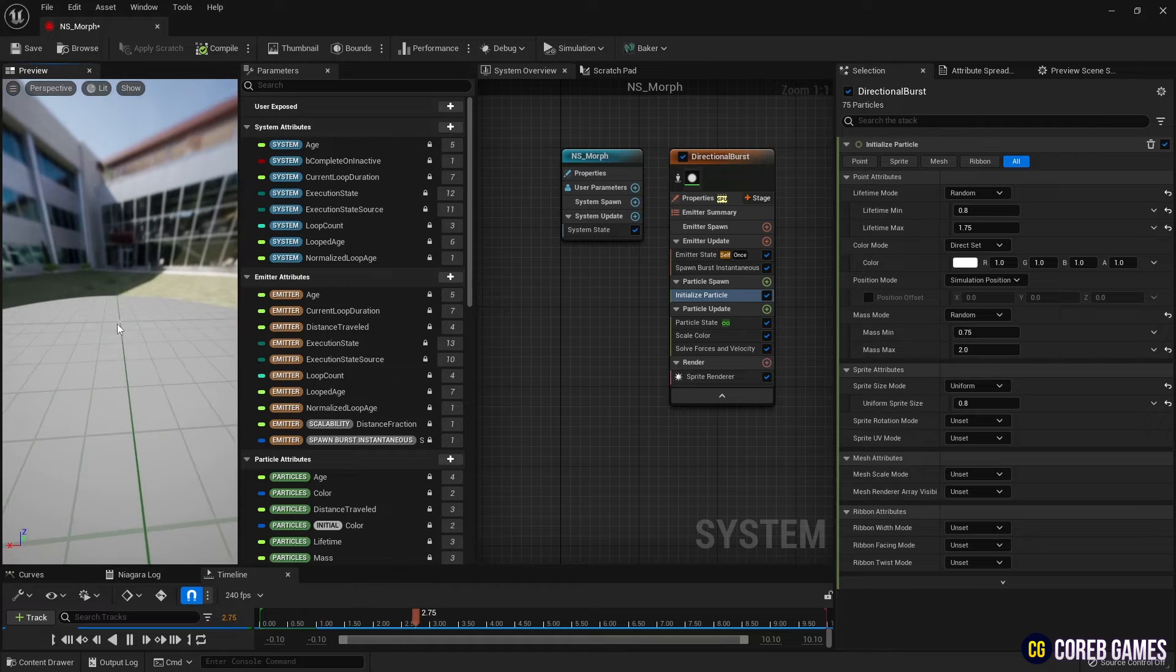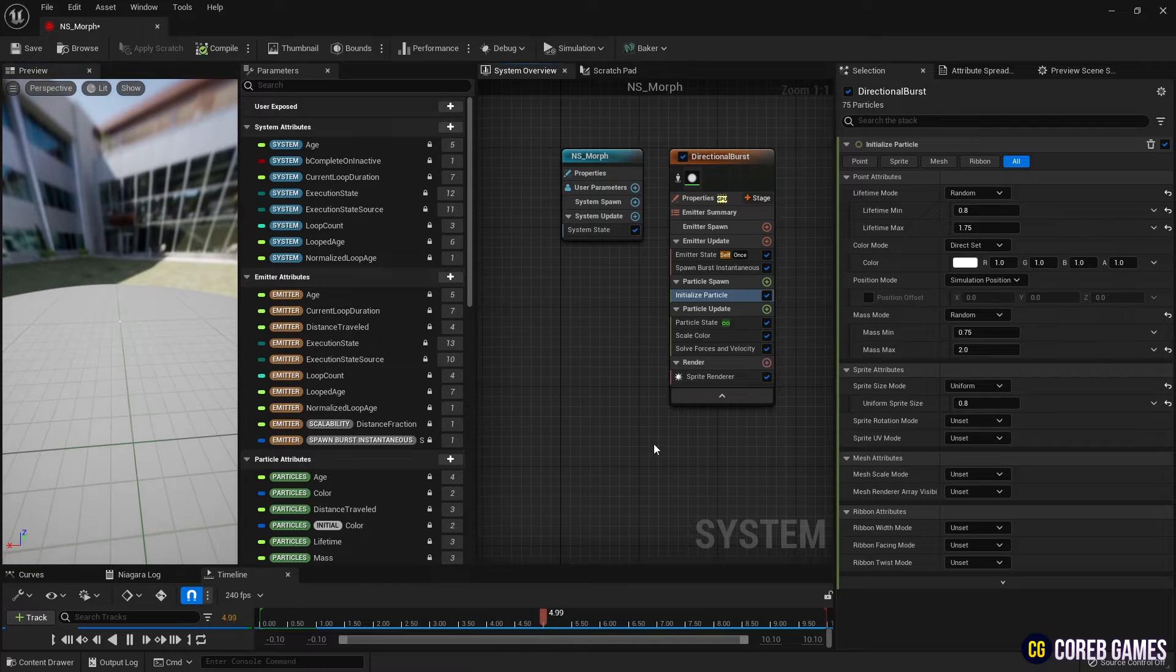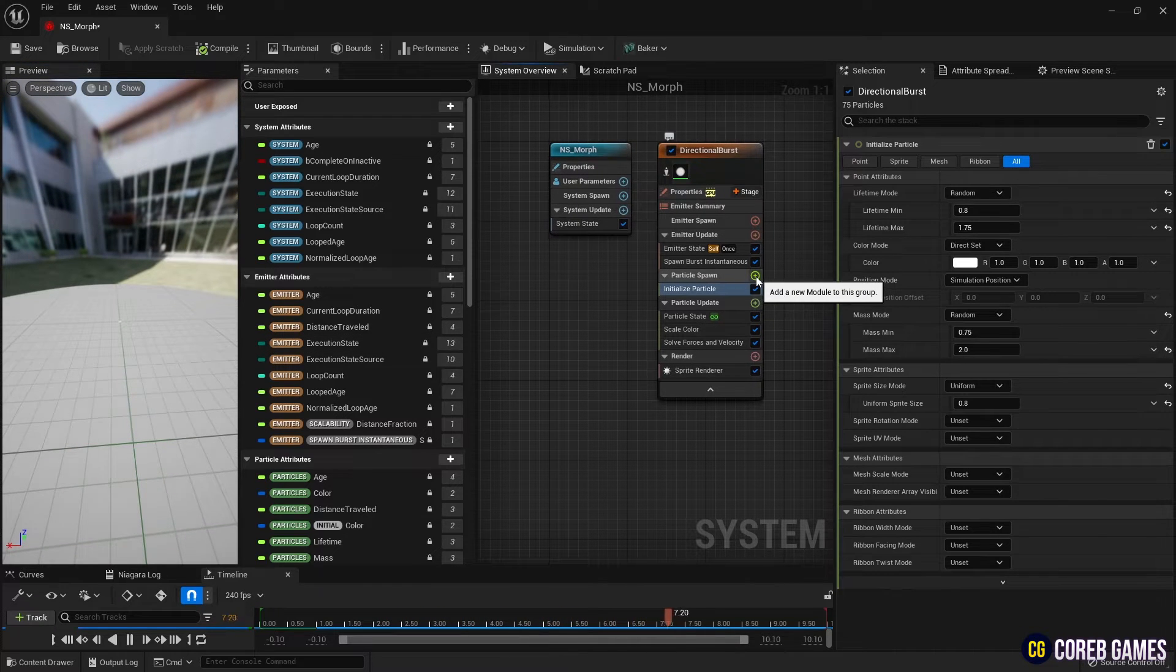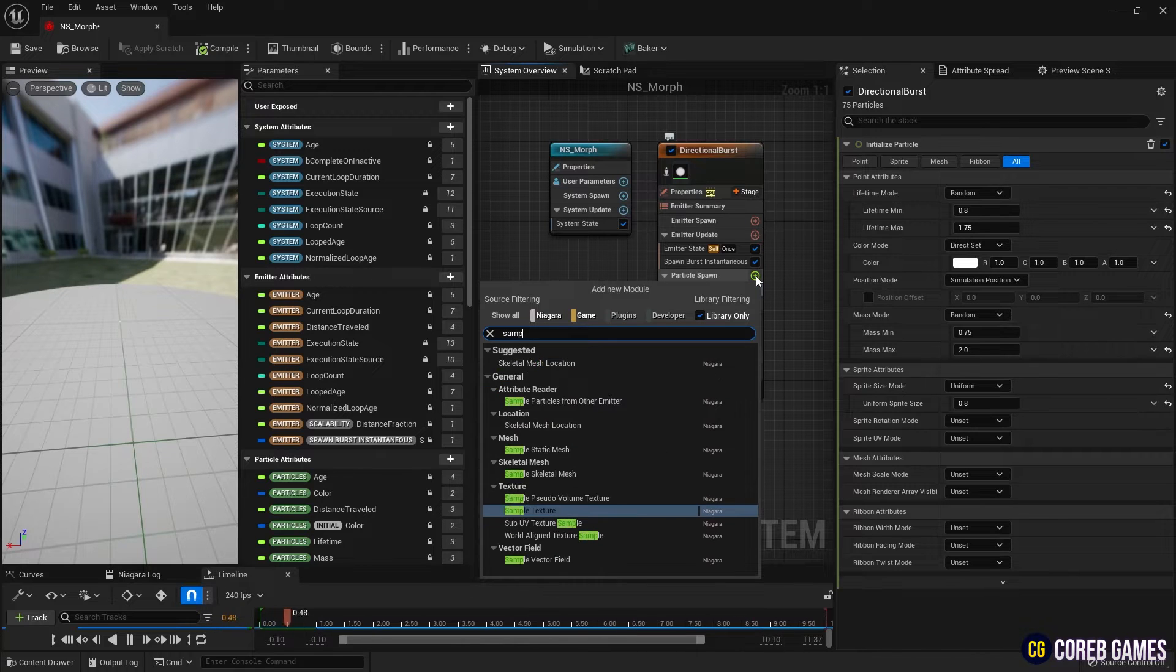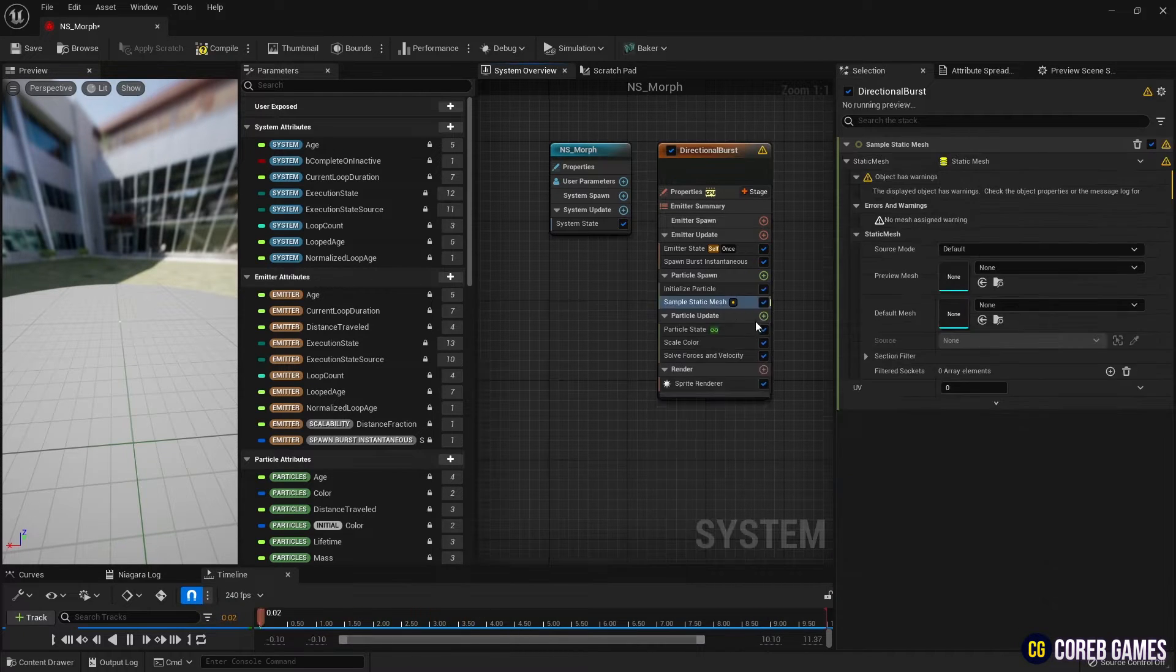Next, to set the position of the mesh on which we wish to apply the morph effect, we create two sample static mesh modules. We then configure each module with the desired static mesh.